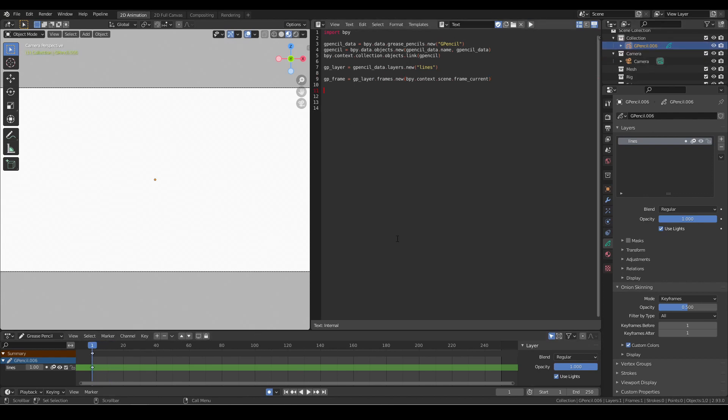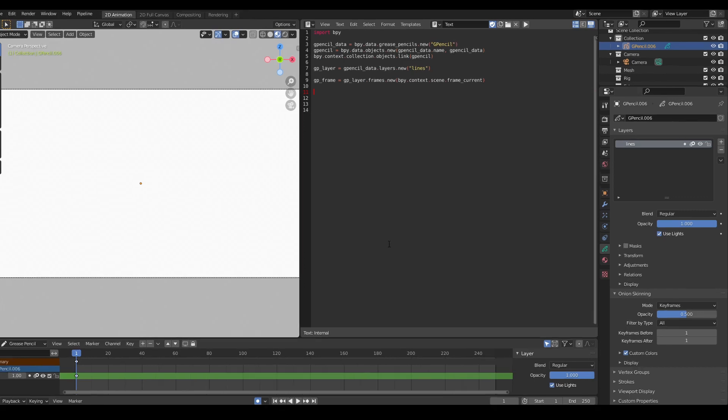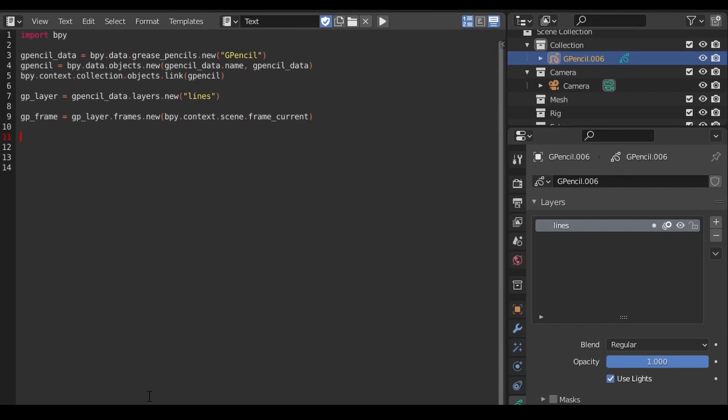Now that we have the first three parts of our grease pencil created, we can start adding strokes and points so that we can actually see something in our viewport. To add a stroke, we follow a similar pattern as before. We call the new method, but this time on the frame.strokes attribute.